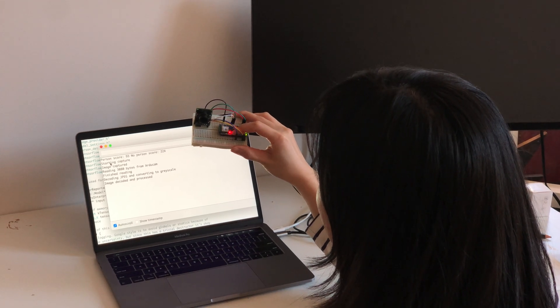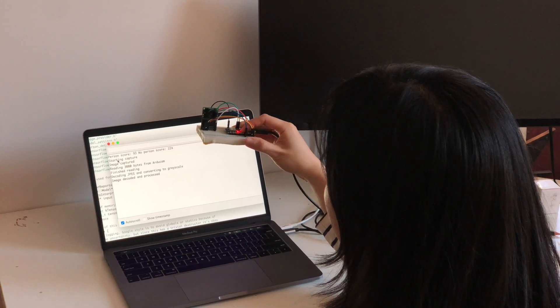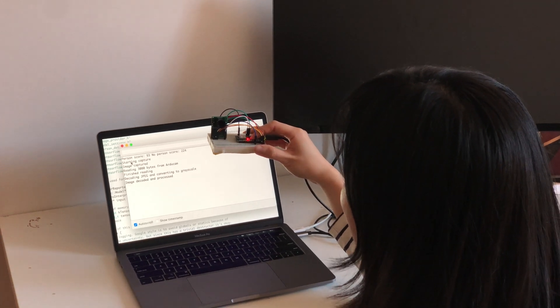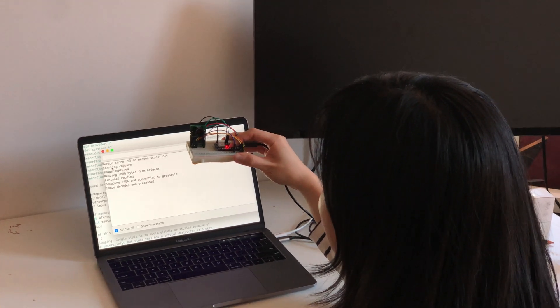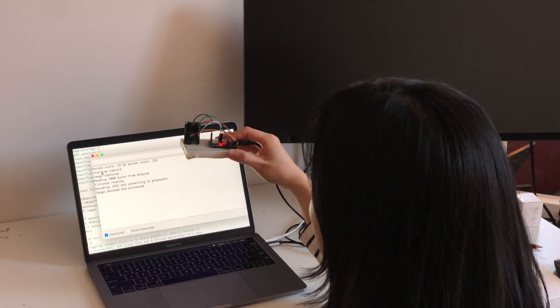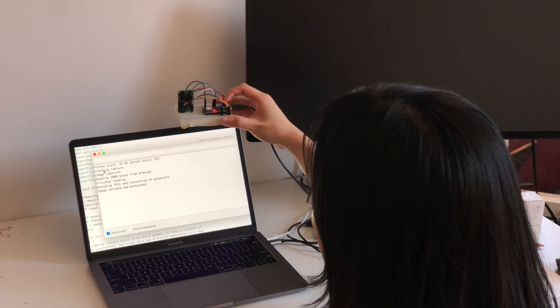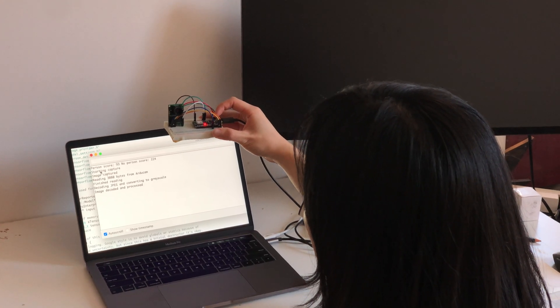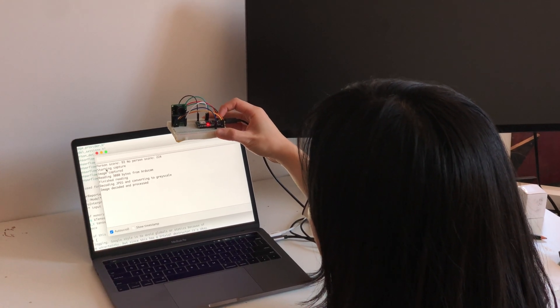Whenever the blue light flashes, it takes one image in and it takes 19 seconds to run the inference.